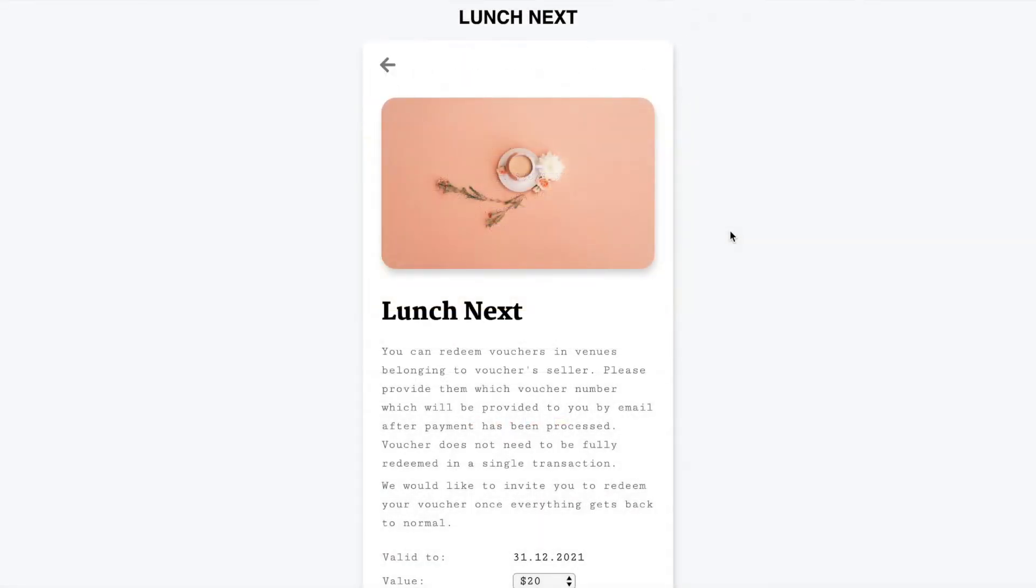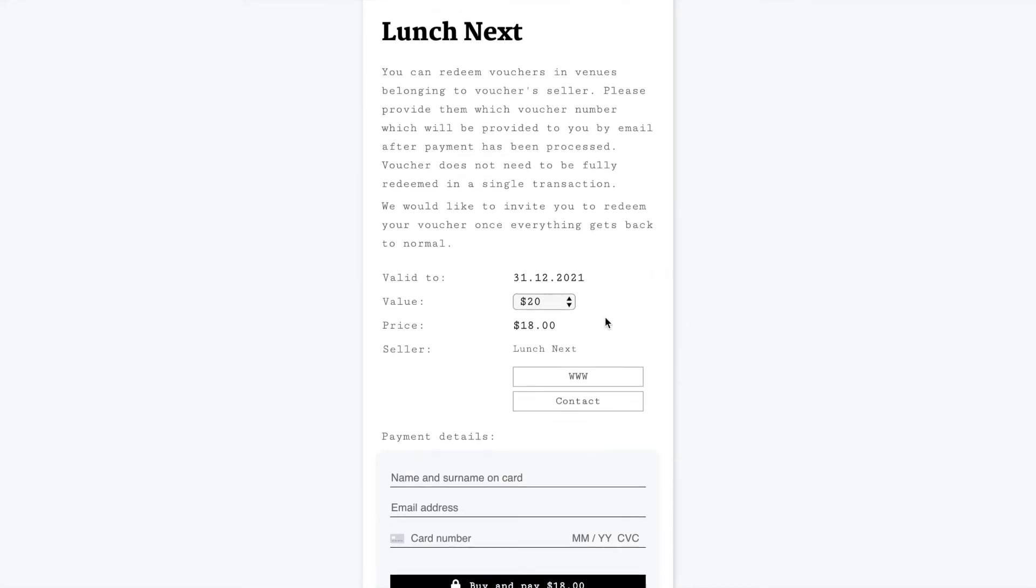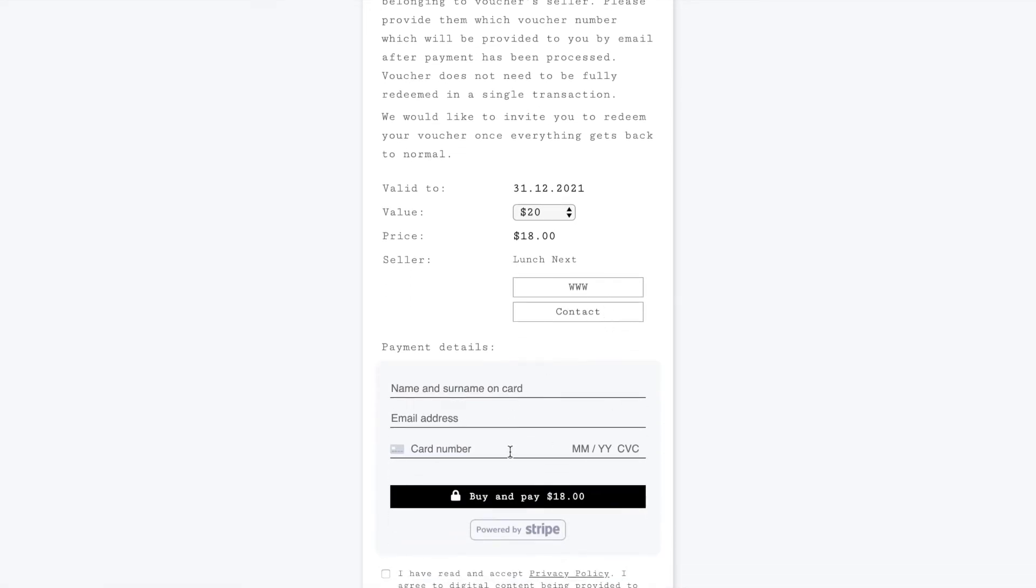Here's what an example voucher could look like with an image provided by you. Optionally you can add a discount for example 10% and here is where your customers give their payment details to be processed by Stripe.